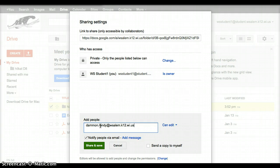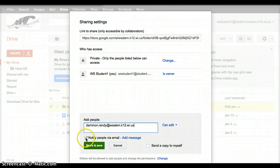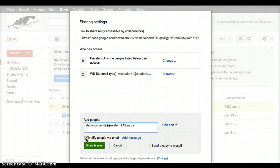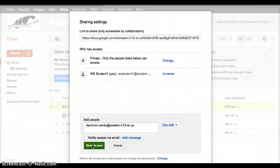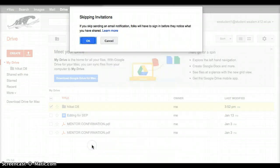For Mr. Yain, you're going to do yain.justin at WSalem.K12.wi.us. Underneath the person that you added, it says notify people via email. We don't need to do that. Mr. Damon and Mr. Yain don't need to receive a lot of emails. So we're going to take that check mark off of that. And then we are going to click on the Share and Save button.